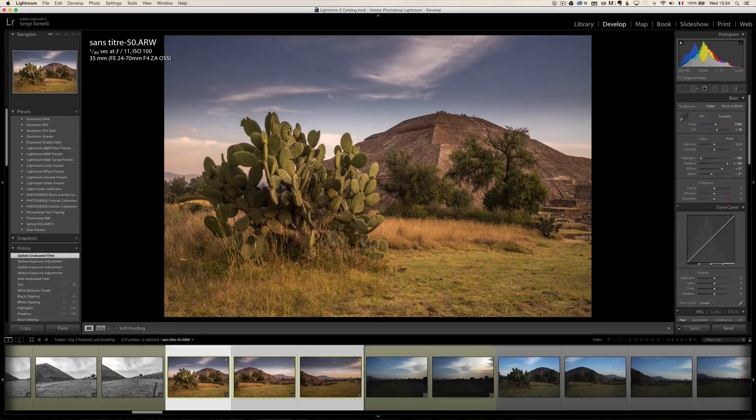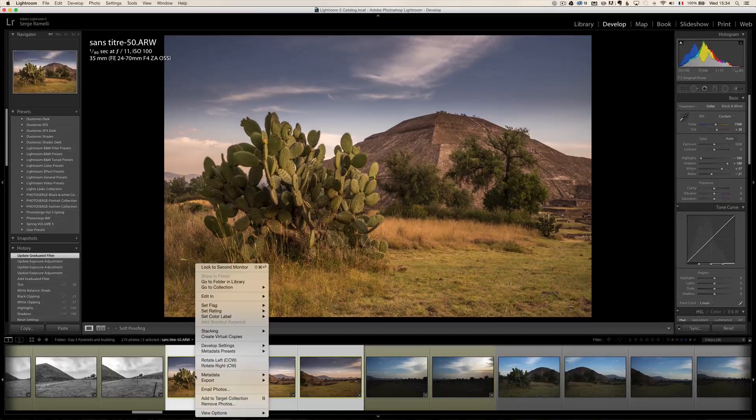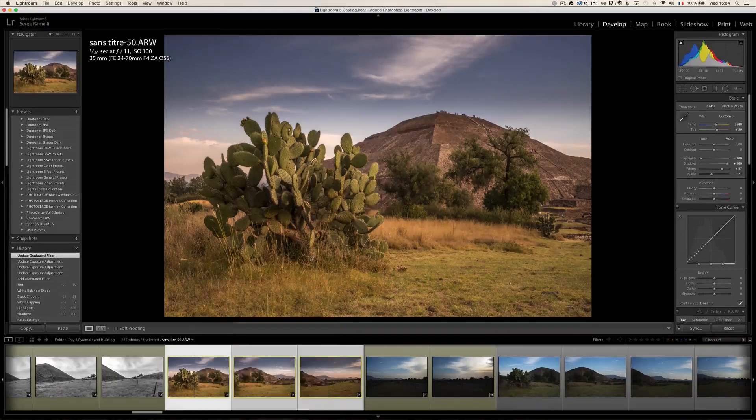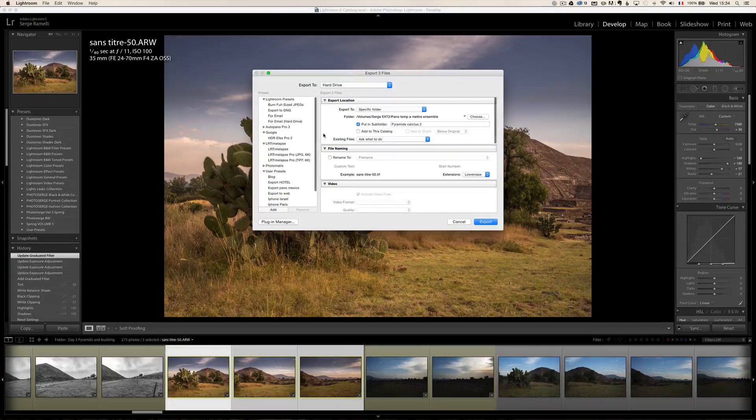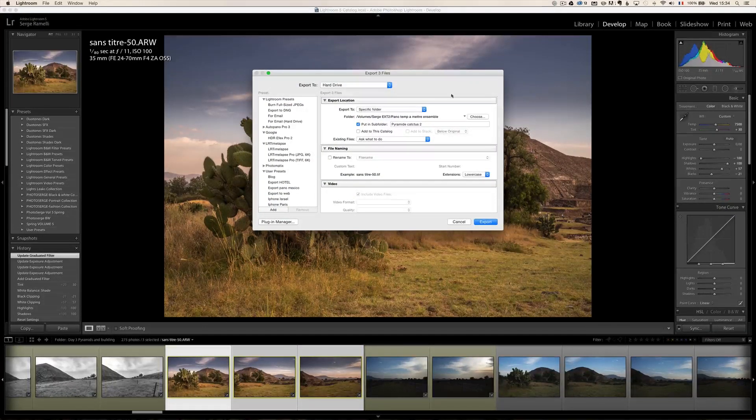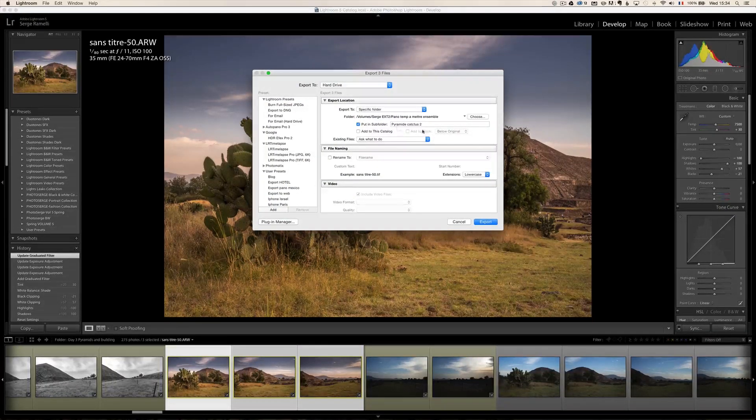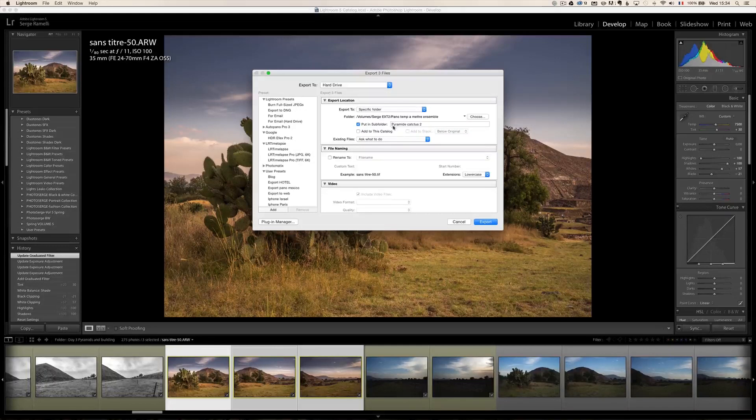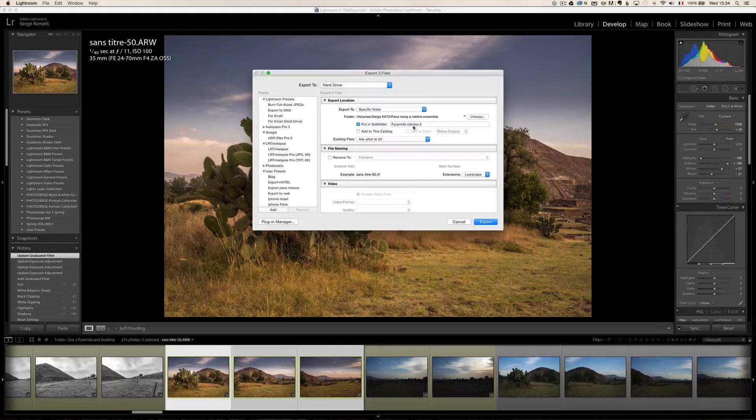And what I did is I right click, I exported on a specific place. Unfortunately, it's not directly connected to Lightroom. So I went and put it in a folder called Pyramid Cactus 2. So here we are in this amazing software called Autopano Pro 64-bit.